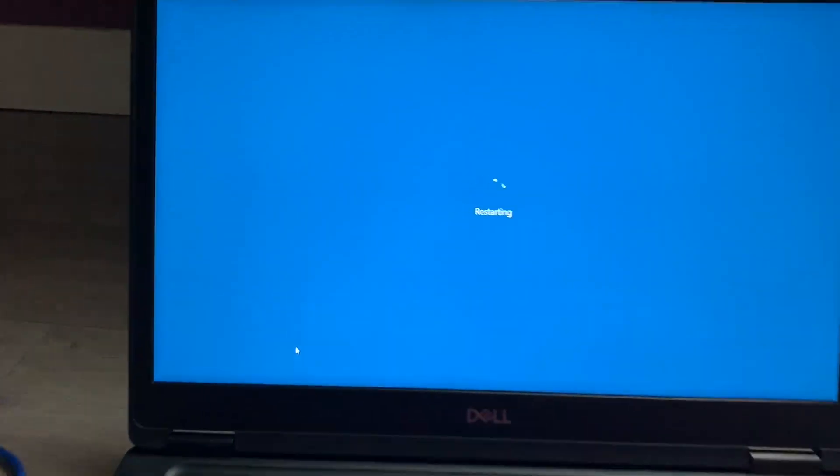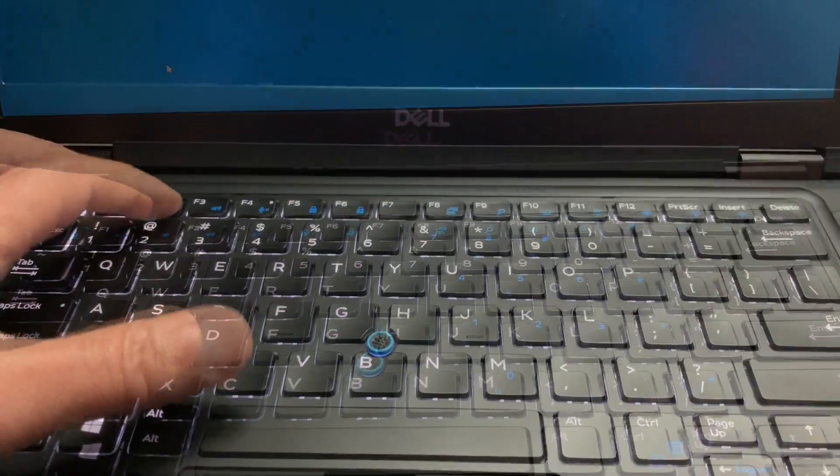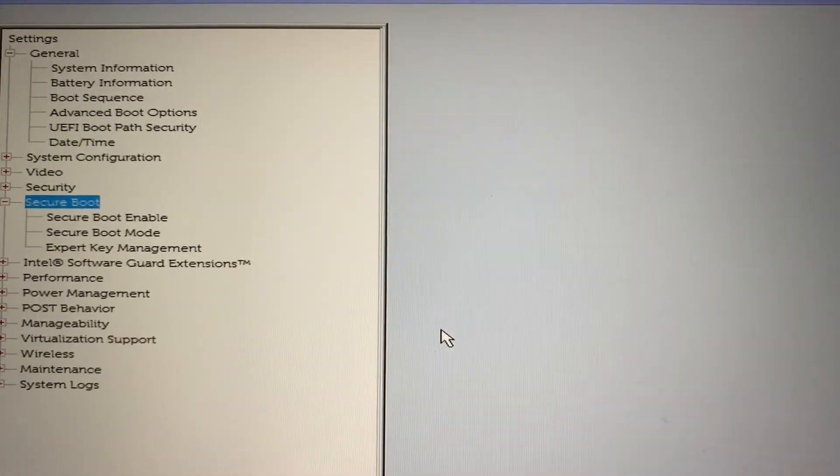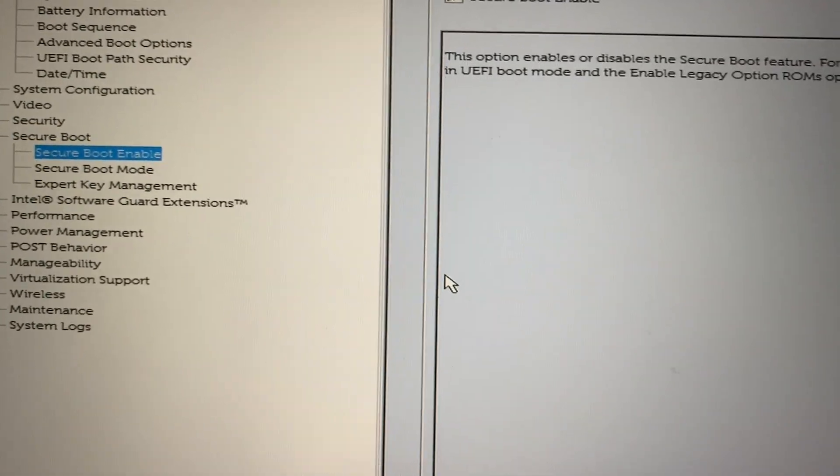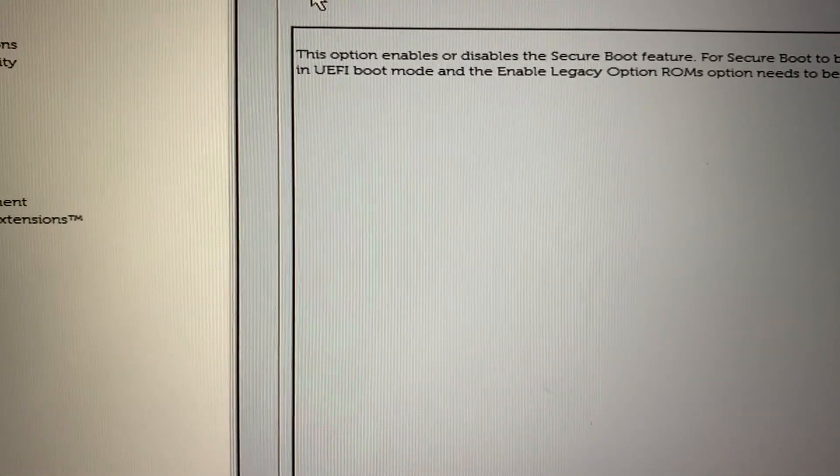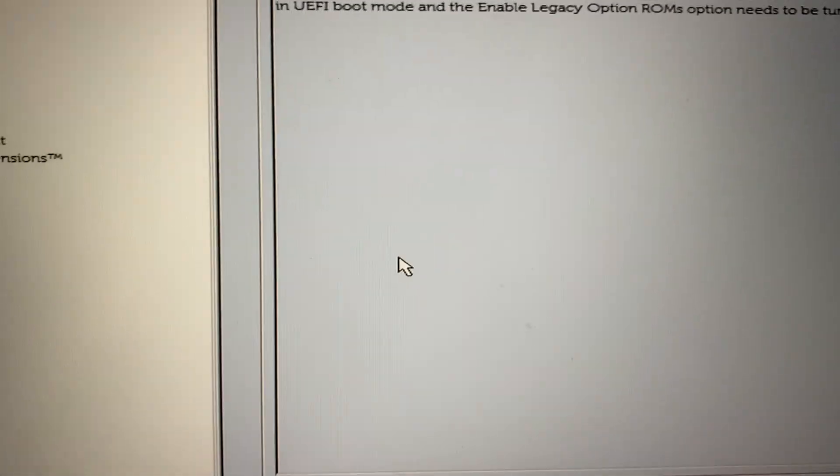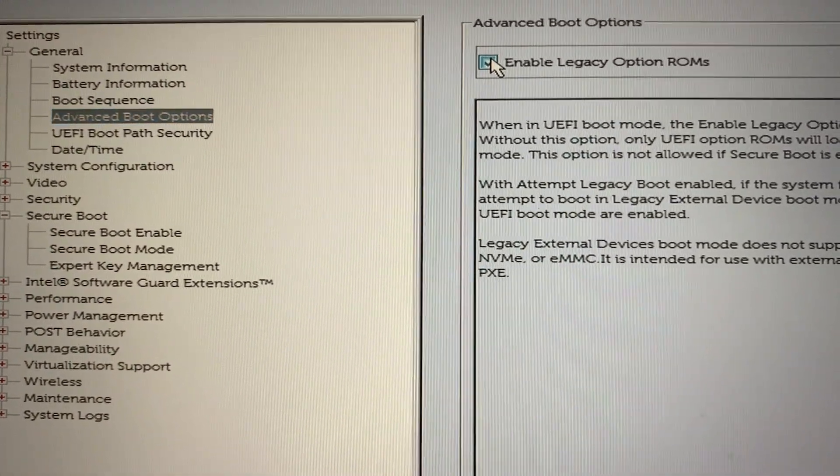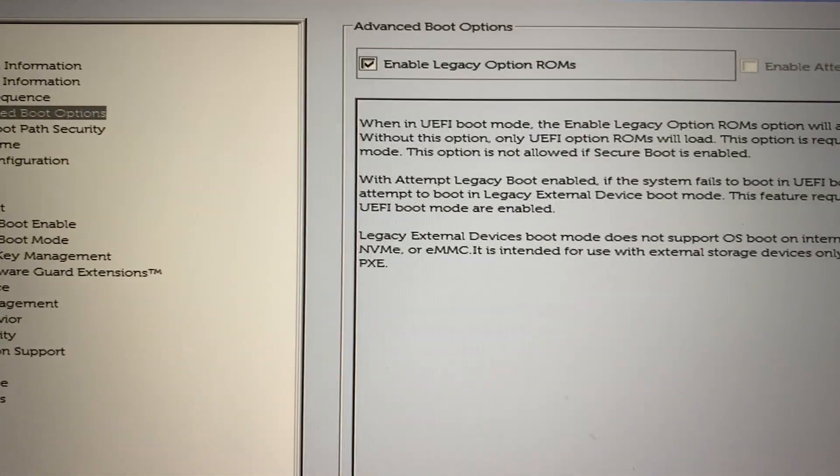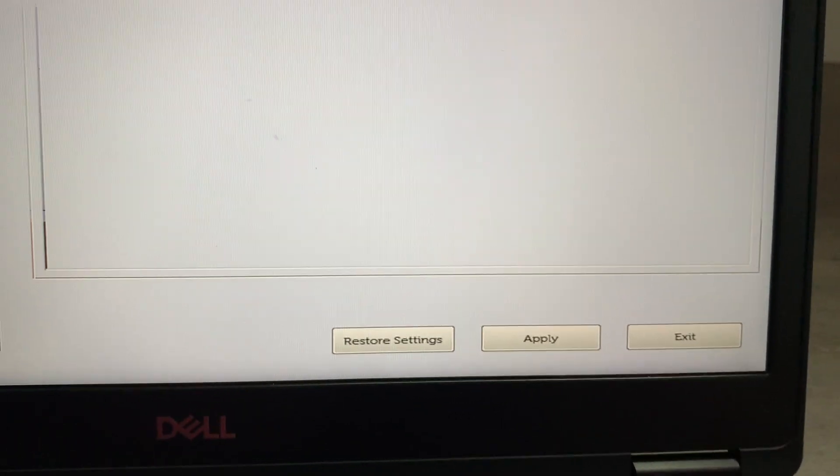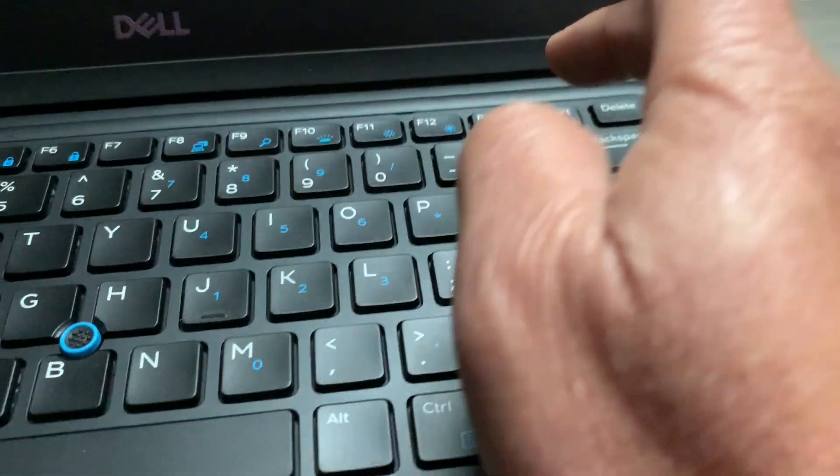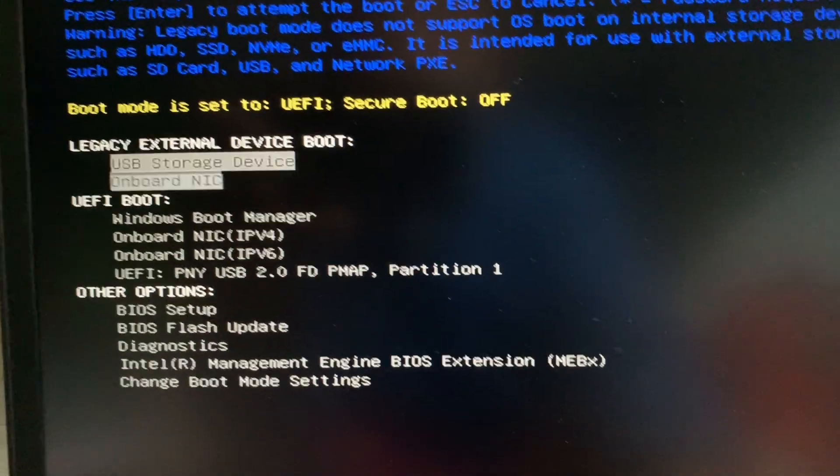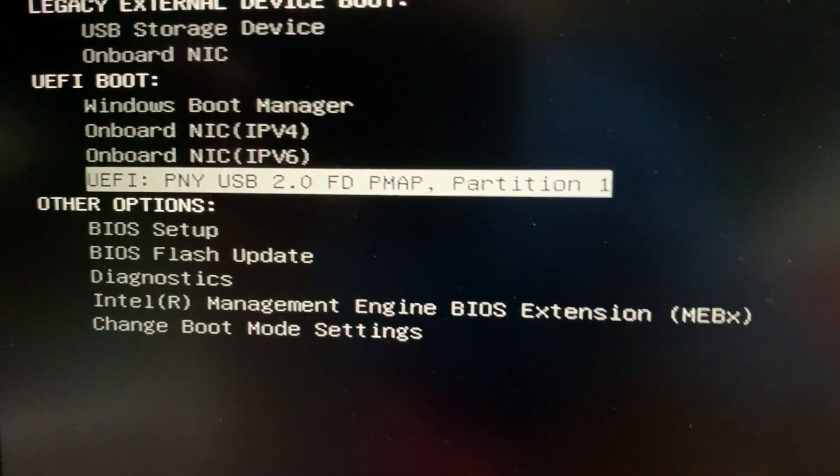When we reboot this one on Dell, we hit F2 to go into the BIOS setup. Go to secure boot, and we're going to uncheck this one. Are you sure? Yes. Click apply, click OK. Then we're going to go to the boot, turn on enable legacy ROM. Click apply, click OK. Now we're going to exit. Then we're going to hit F12 when you boot up to choose the boot menu. We're going to go to our USB 2.0 over here, partition one.